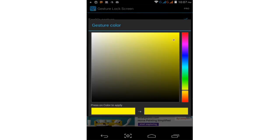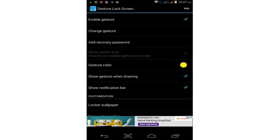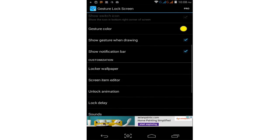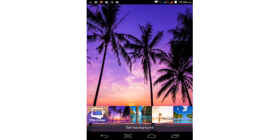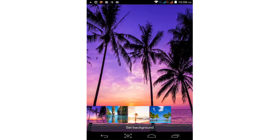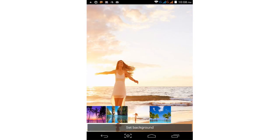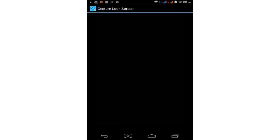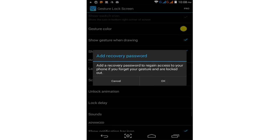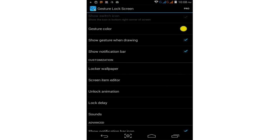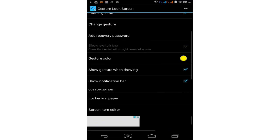You can change your gesture color and lock skin wallpaper. Customize your lock skin cover and change the background lock skin.